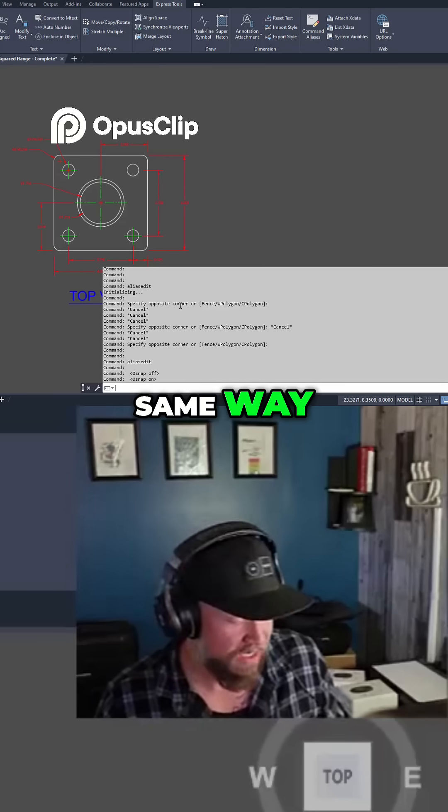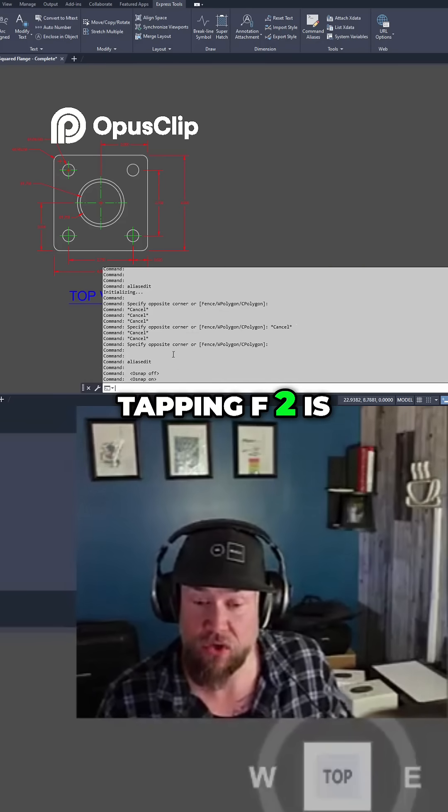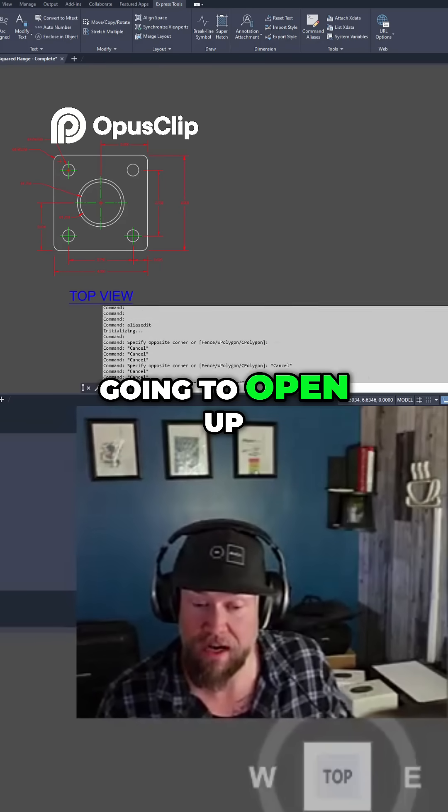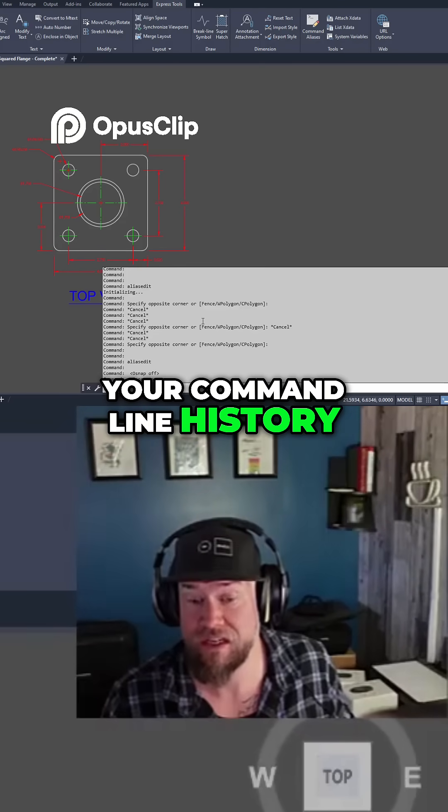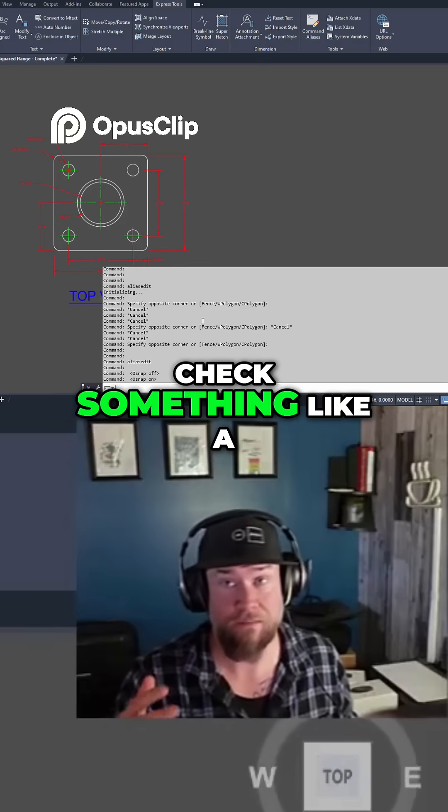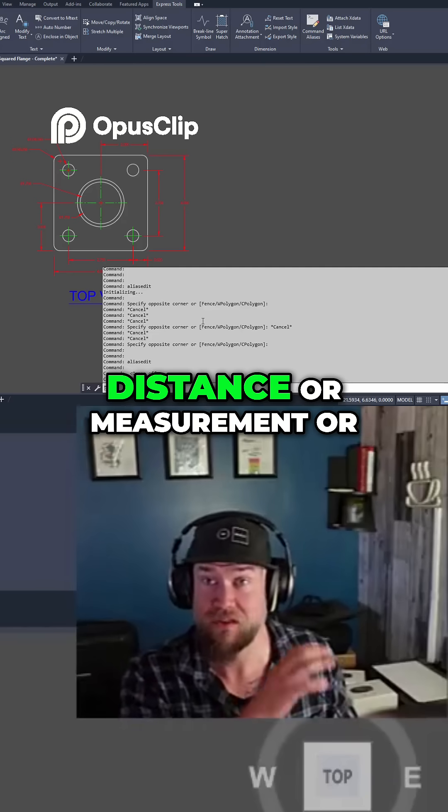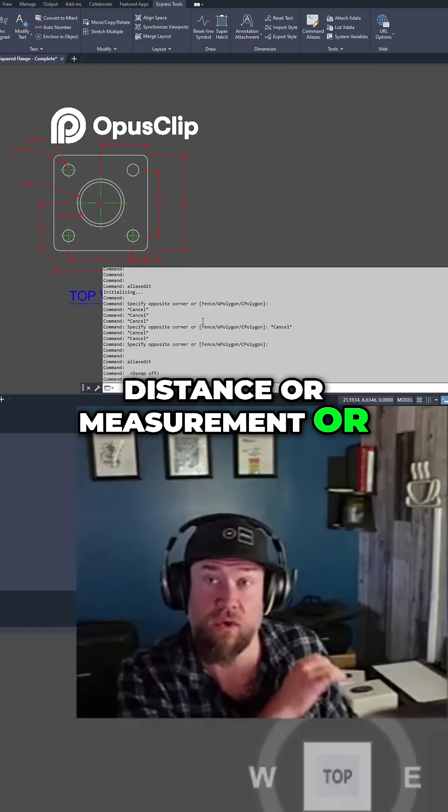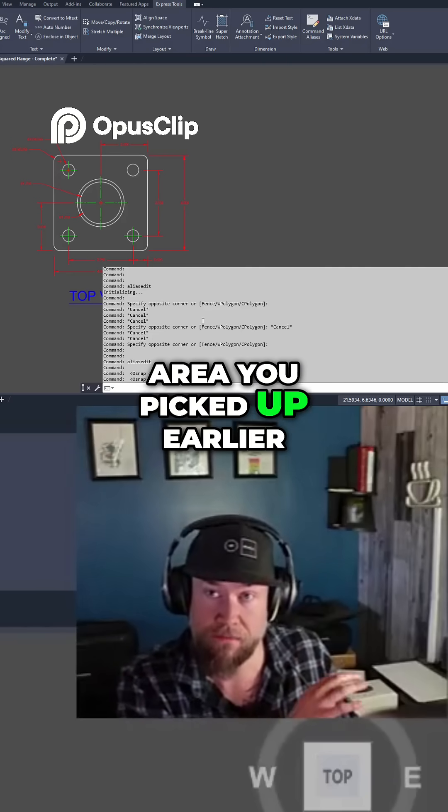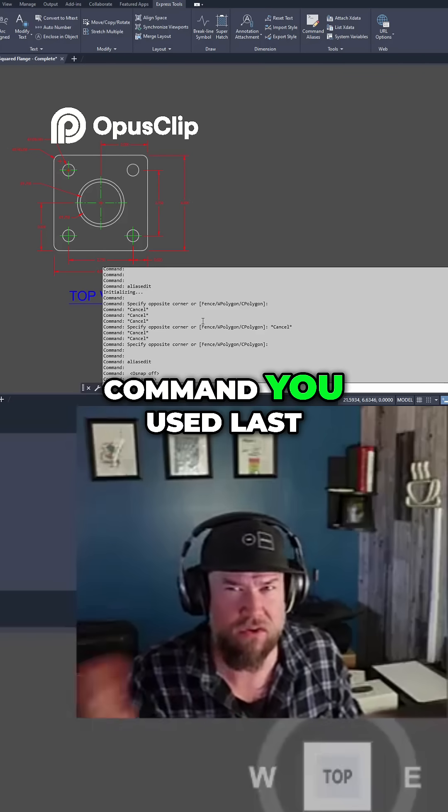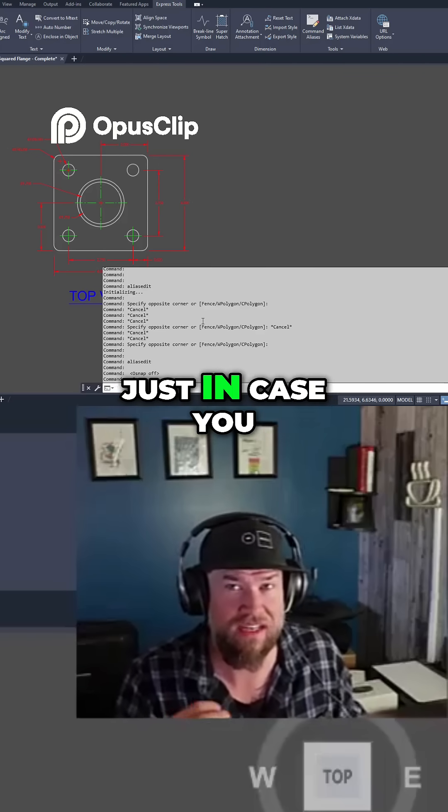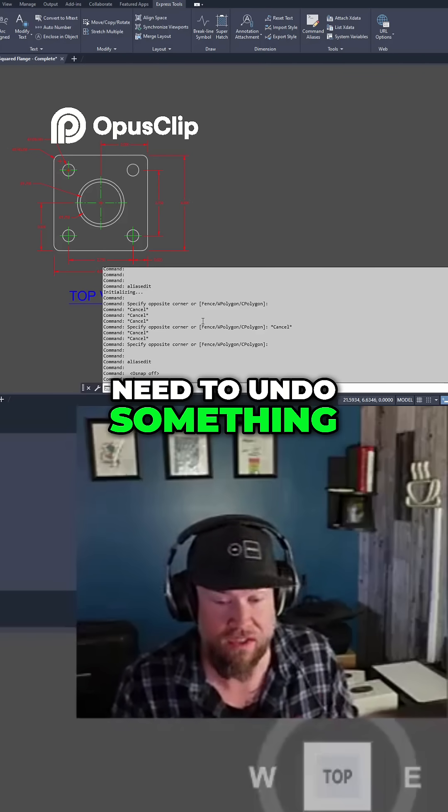In that same way, tapping F2 is going to open up your command line history if you need to check something like a distance or measurement or area you picked up earlier or to see which command you used last just in case you need to undo something.